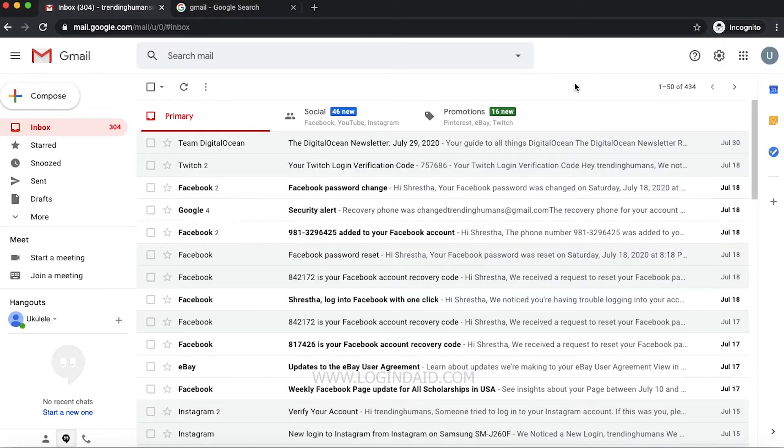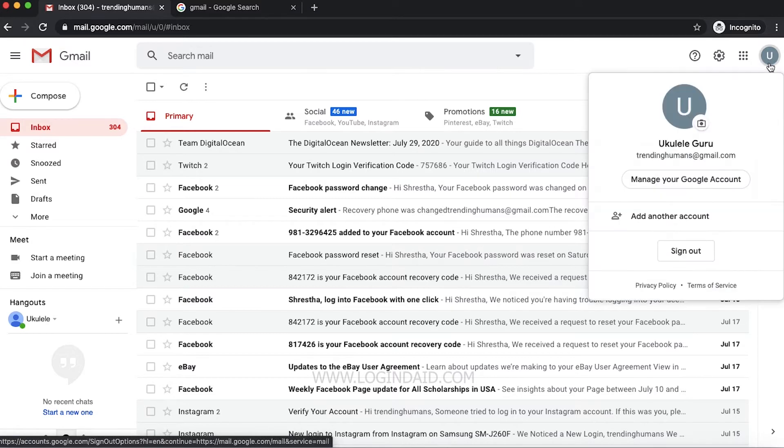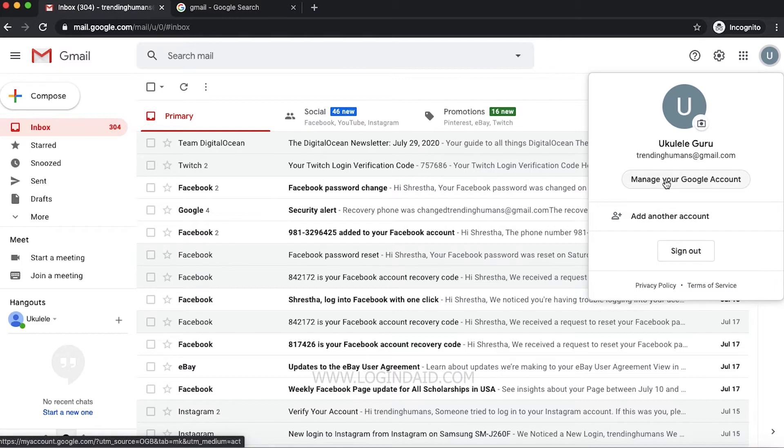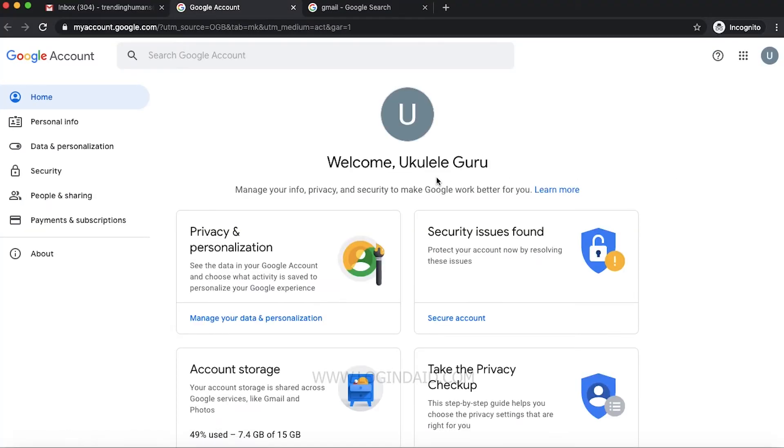Once you're logged in, on the top right corner, click on this icon, your username. Under this, you have to click on 'Manage your Google Account.' You'll be redirected to another tab.